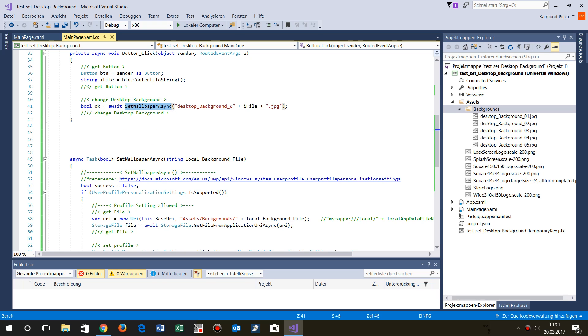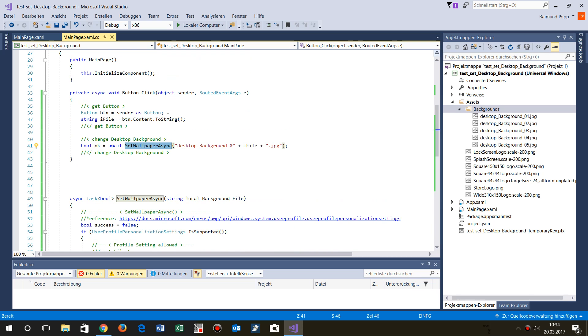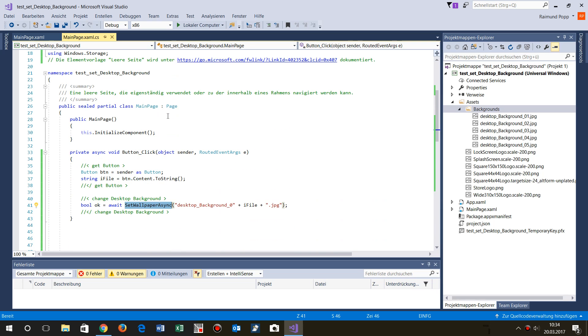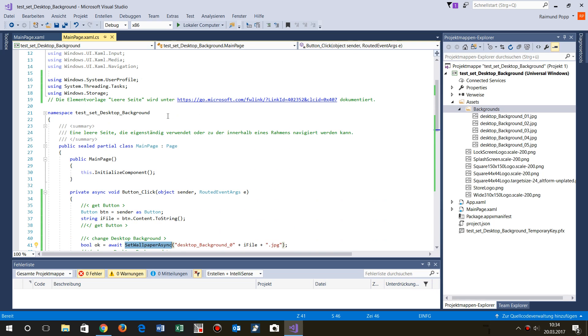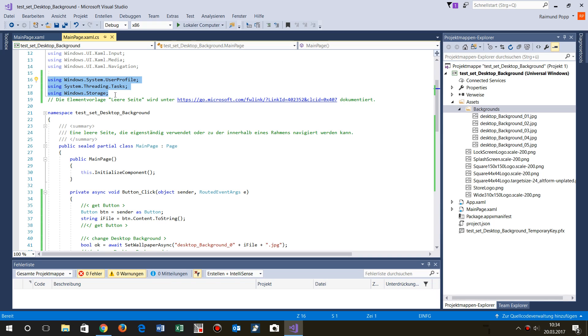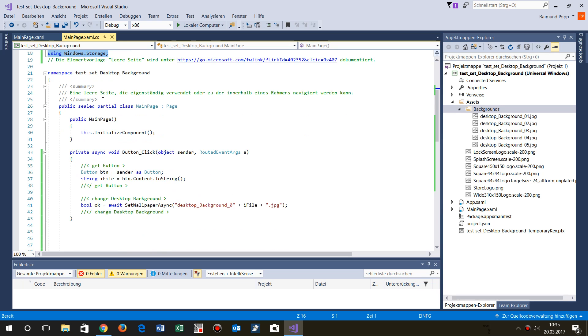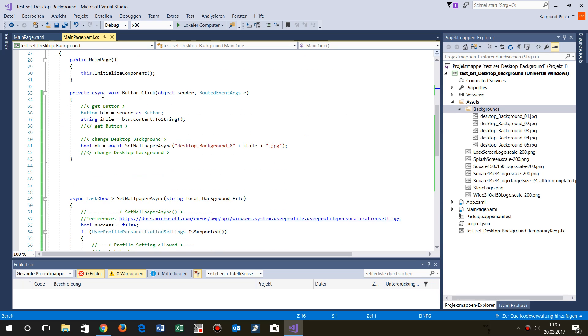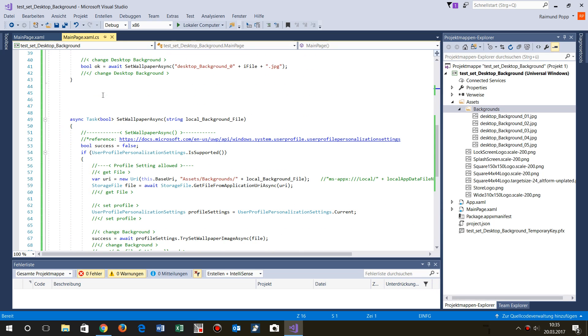I inserted this wallpaper example. For this example I had to add the using system.user.profile, which is necessary for setting the background. Then we have the tasks which is necessary for async file loading, and then the storage which is the file itself.